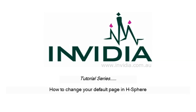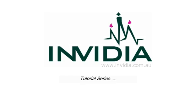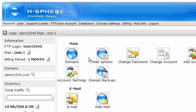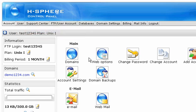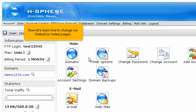How to change your default page in HSphere. This tutorial assumes that you've already logged in to your HSphere control panel. Now let's learn how to change our default or index pages.